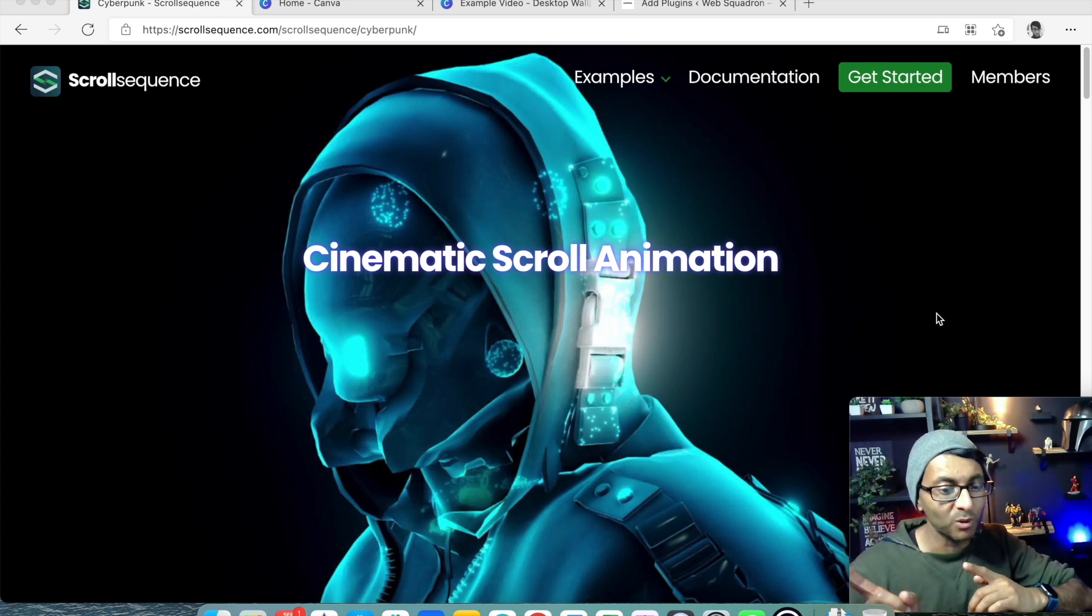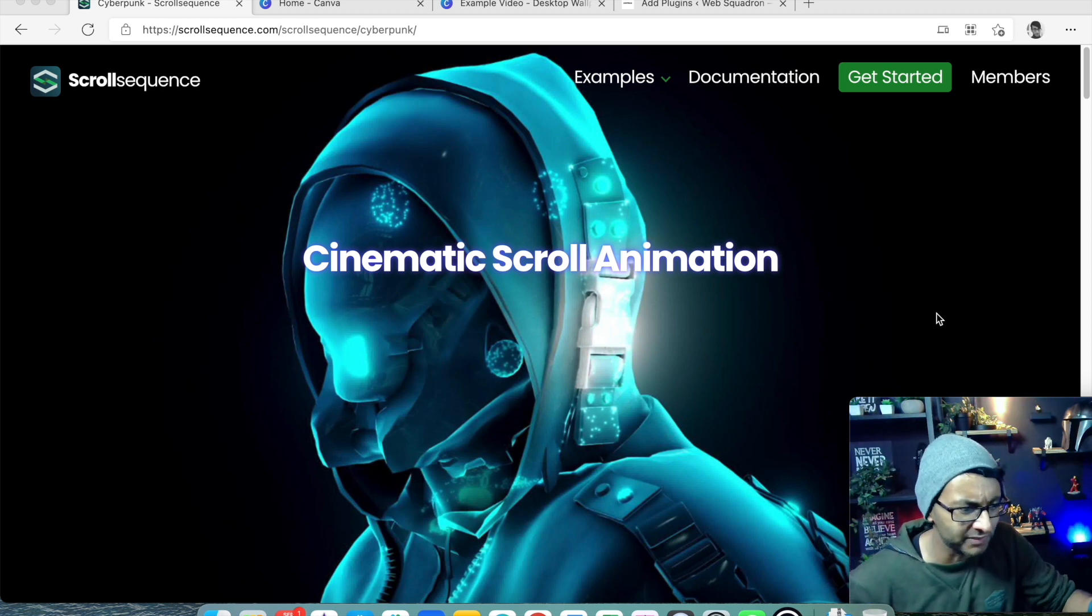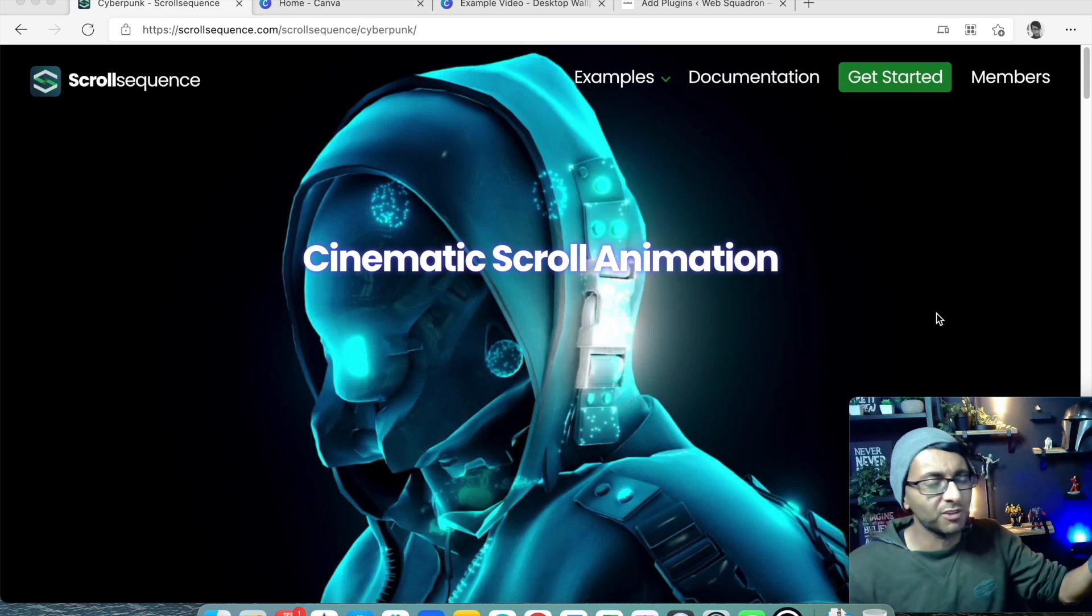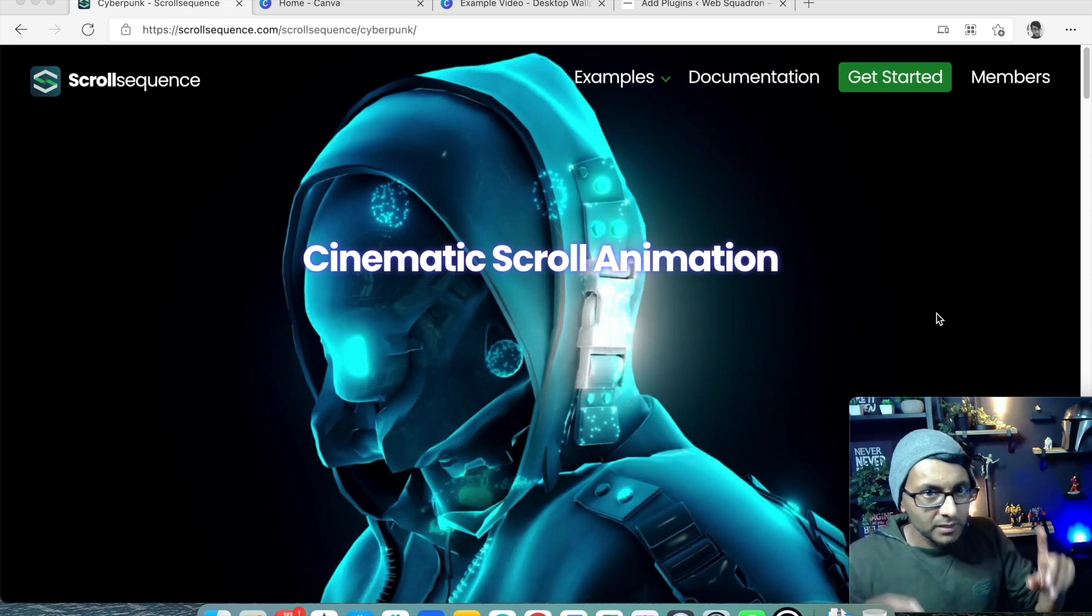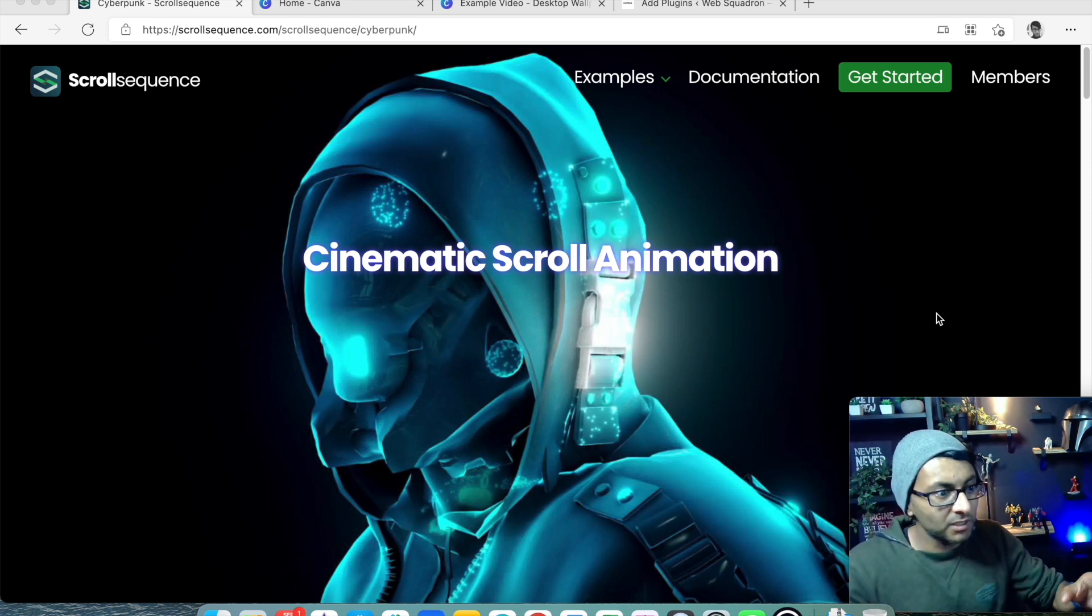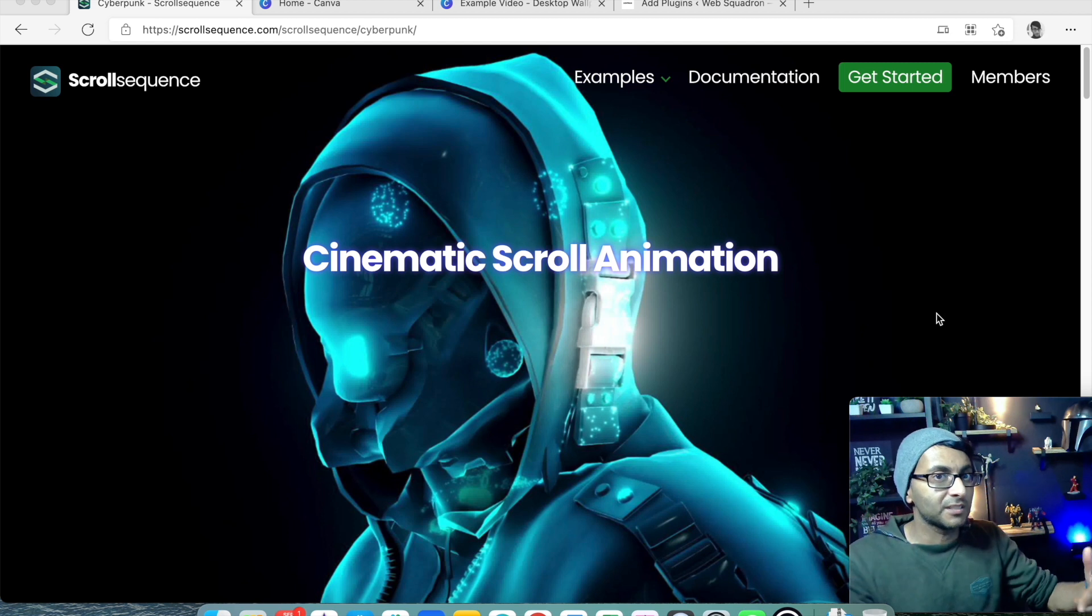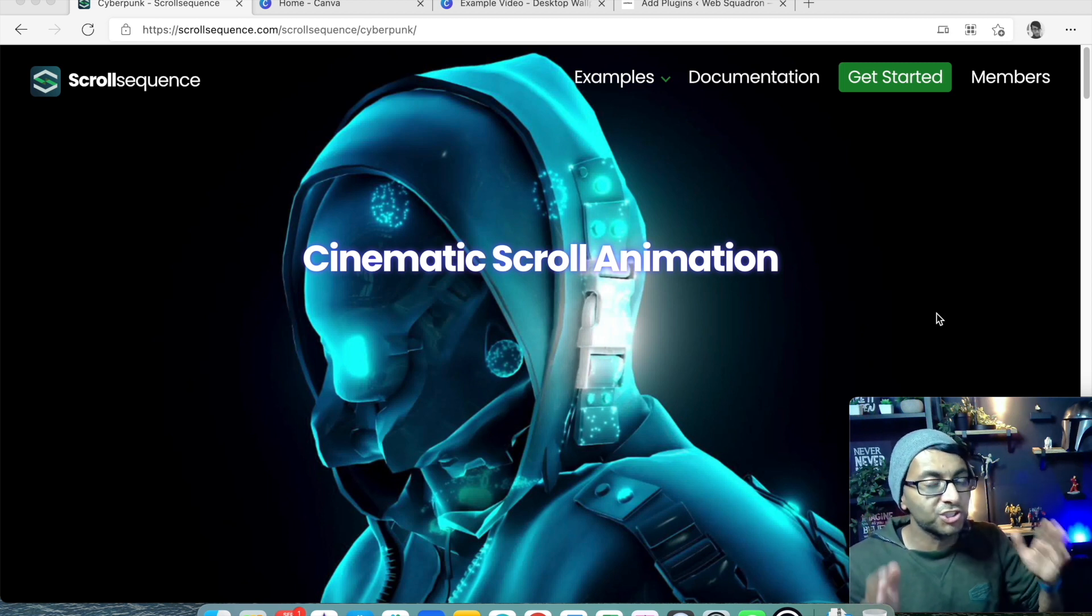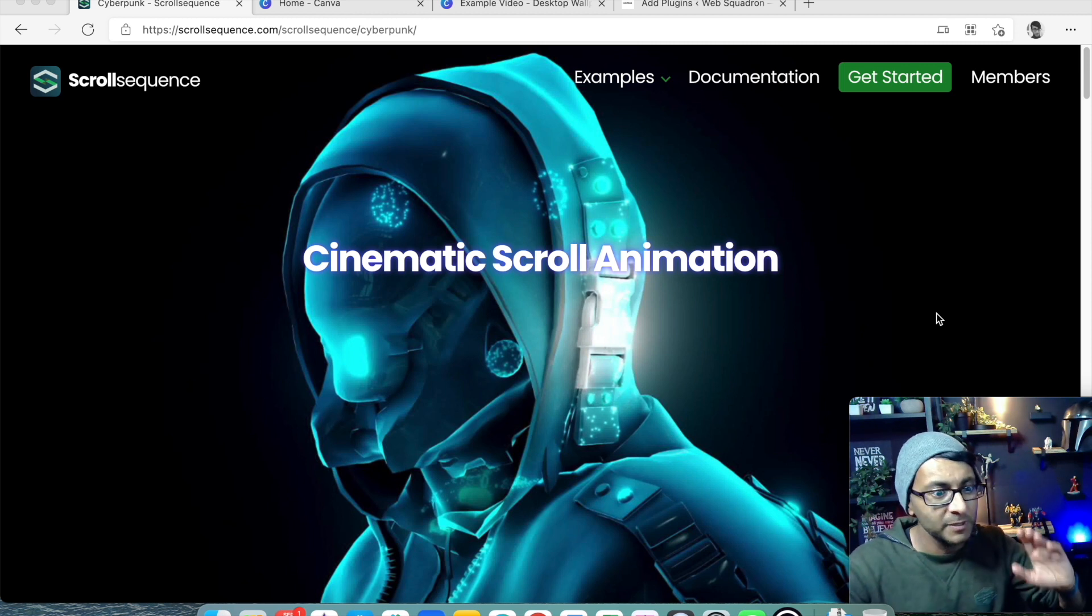Just have a look what we can see over here. You're probably going, well, it's just an image of a cyberpunk robot with cinematic scroll animation. Yeah, so what? What does that do? This is the beta version of Scroll Sequence, and it's only going to get better and better. I'm not affiliated to them, by the way. I just want to let you know I am just showcasing what I think is an amazing product.